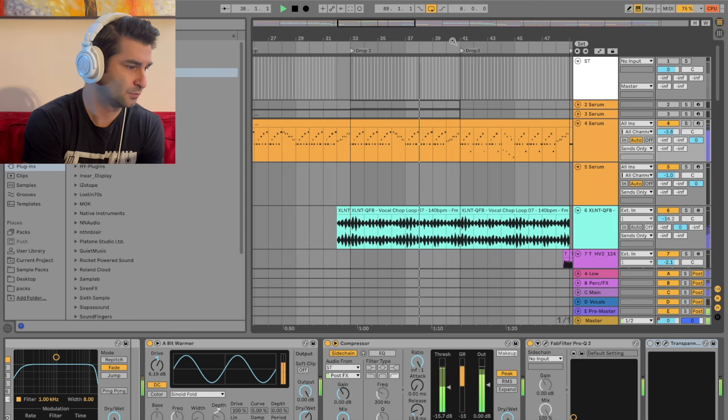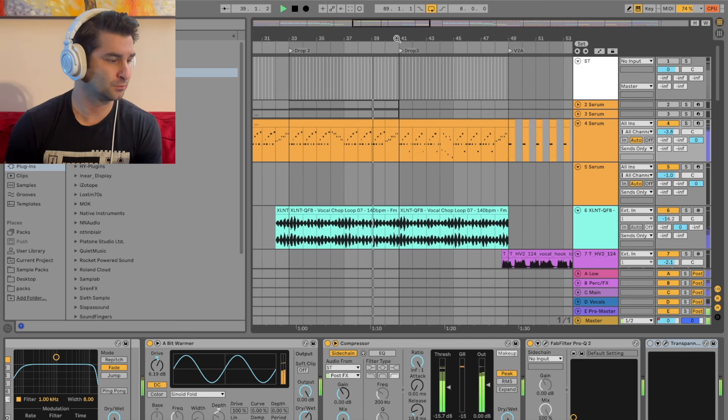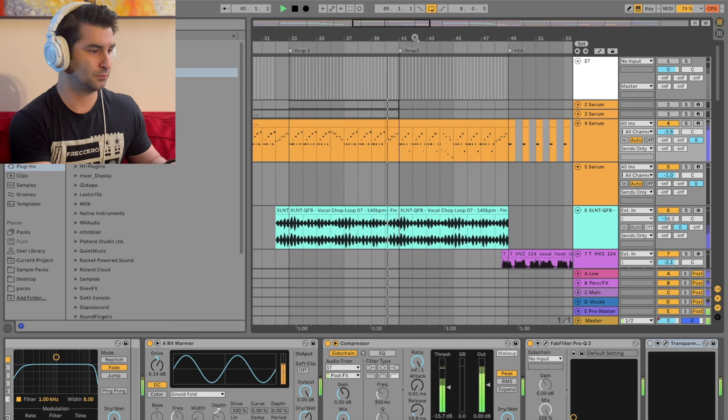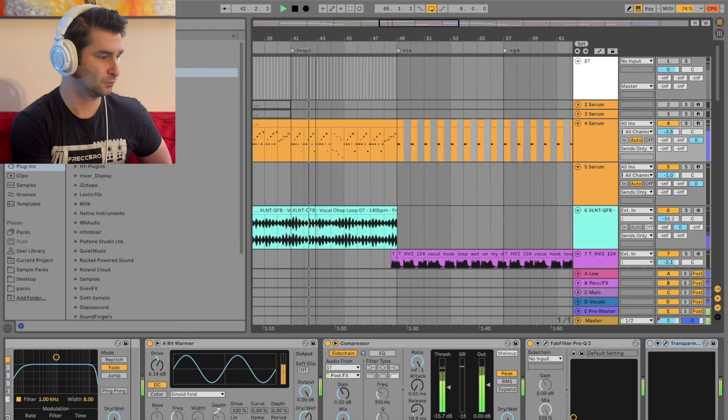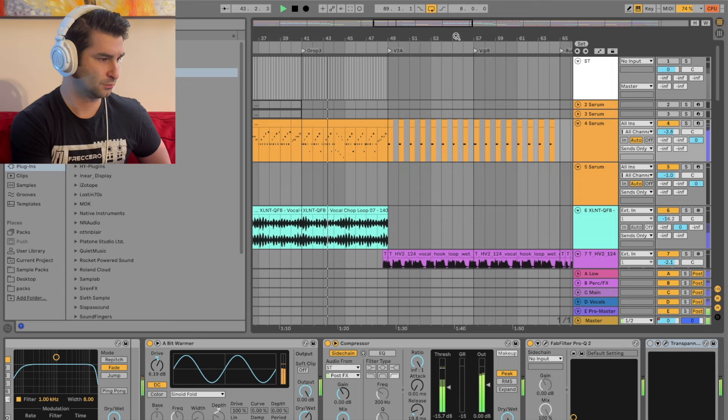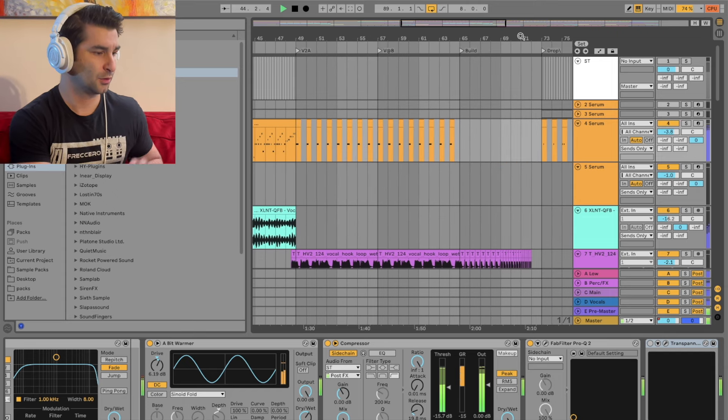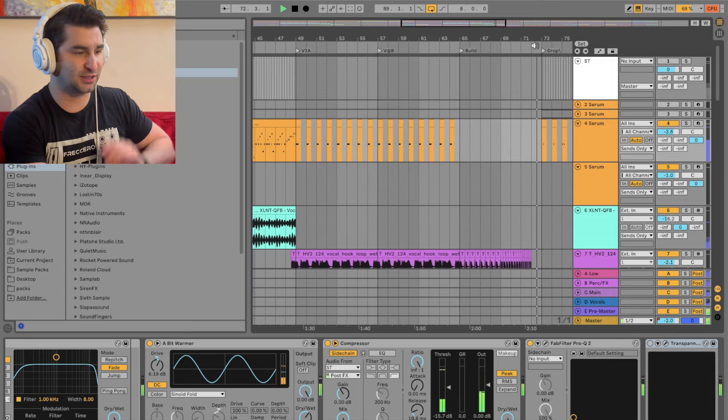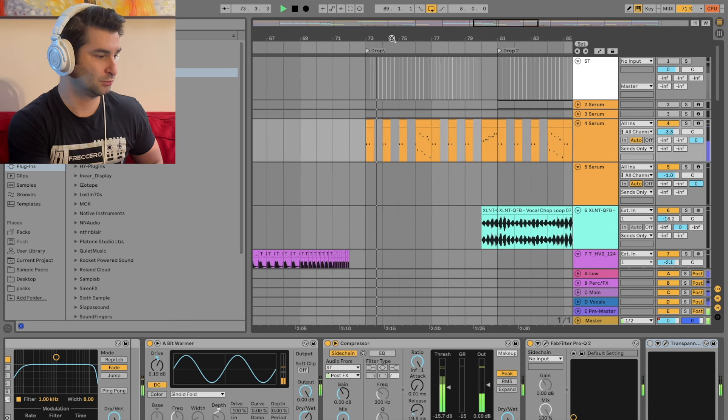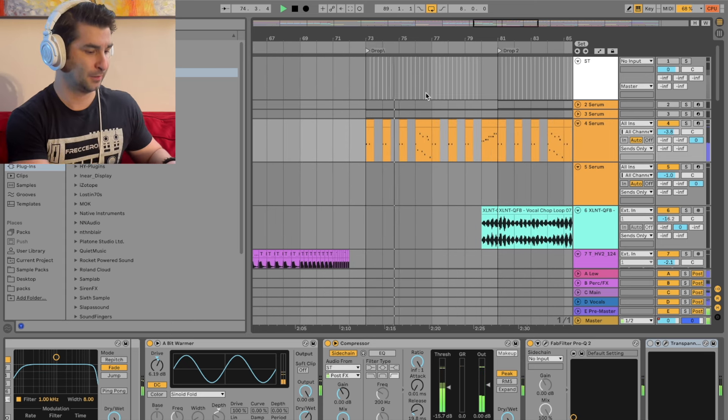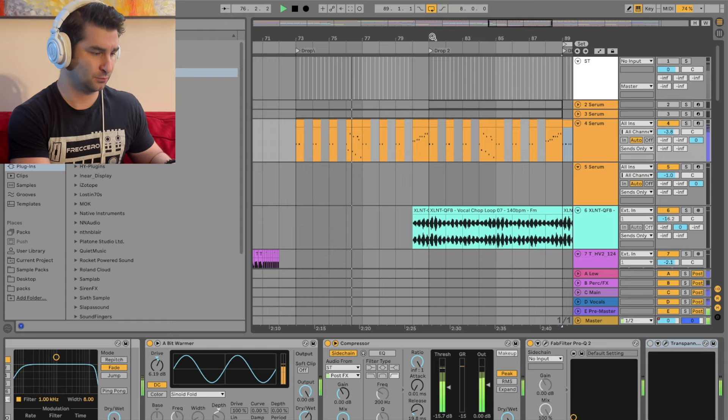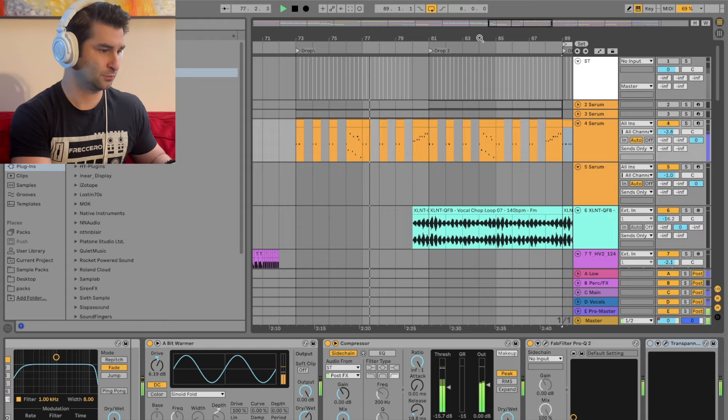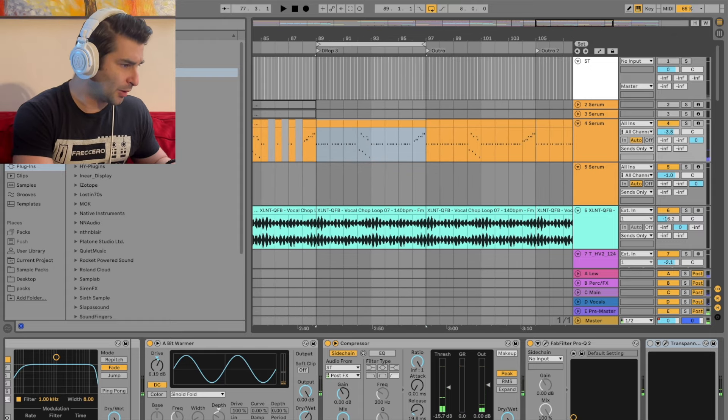And then it goes in this kind of side trance-y groove. Right? You get the idea. So anyway, let's go now into the main point of this video.